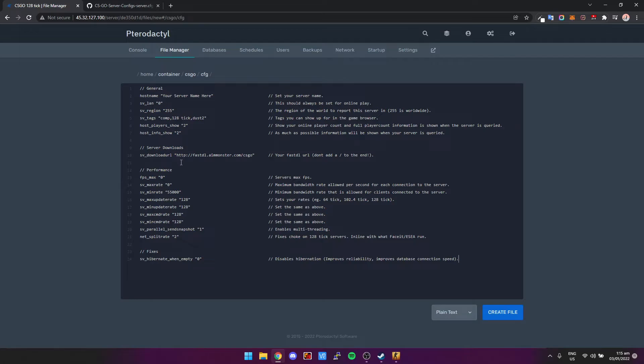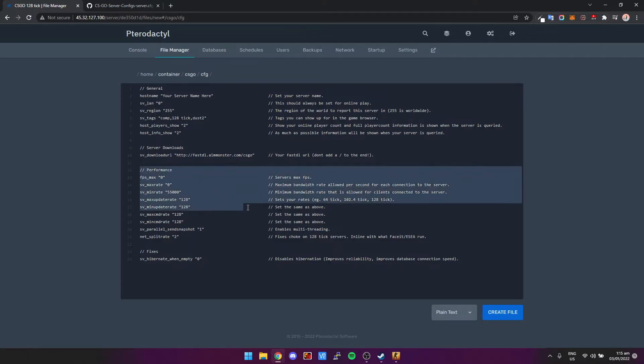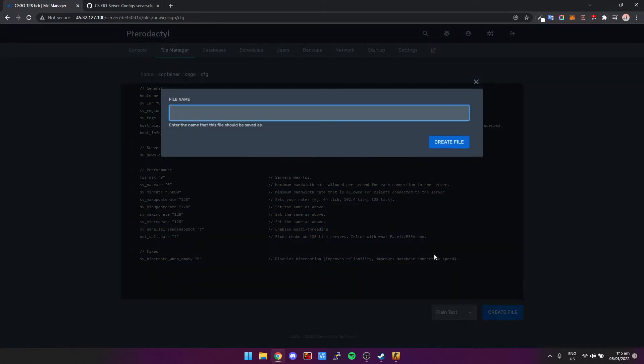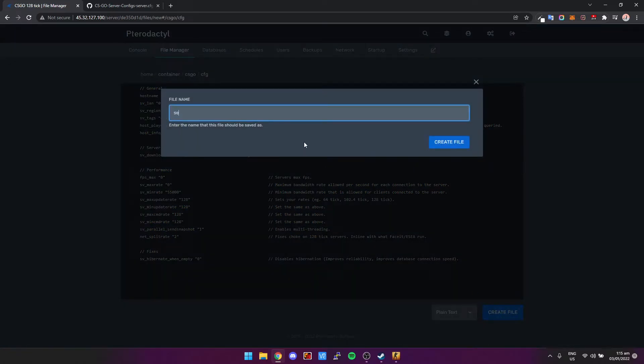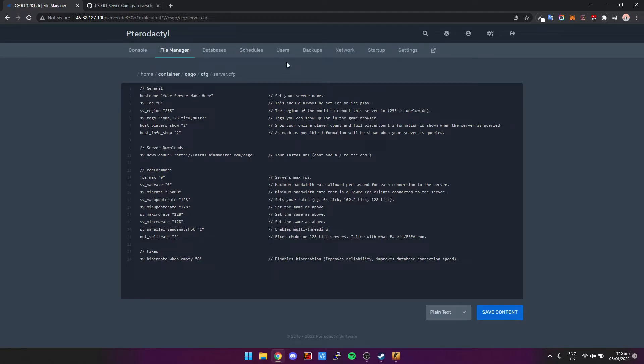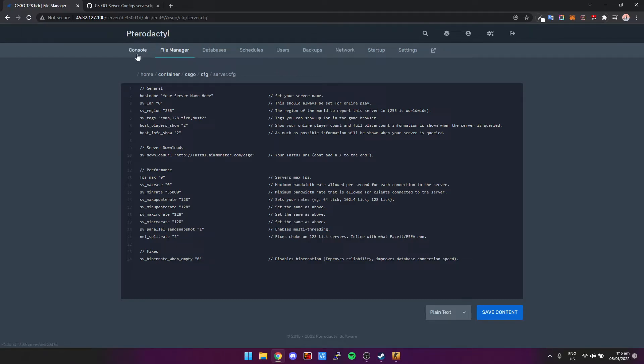And basically just leave anything that's under Performance and Fixes as is. So we're going to click on Create File and we're going to call it server.cfg. Basically if it's created, if it's called server.cfg, you don't need to execute it. It should automatically execute by default. All right, so once we've saved that file, server.cfg.